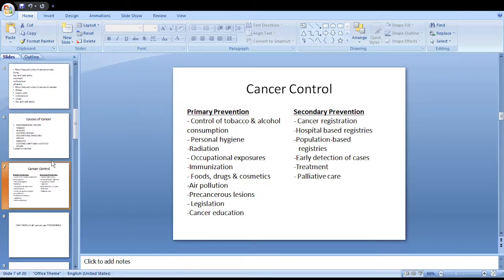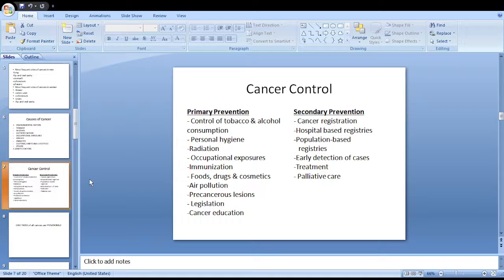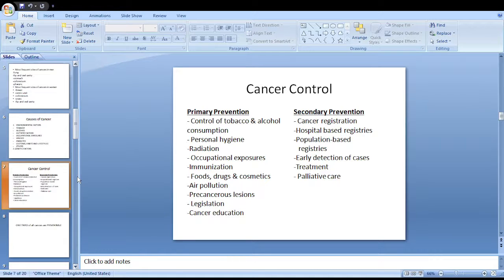How can we control the occurrence of cancer? We divide this into two parts: primary prevention and secondary prevention. Primary prevention of cancer involves control of tobacco and alcohol consumption. If we can prevent excessive consumption of tobacco and alcohol in the community, there may be a decrease in the number of lung cancers.